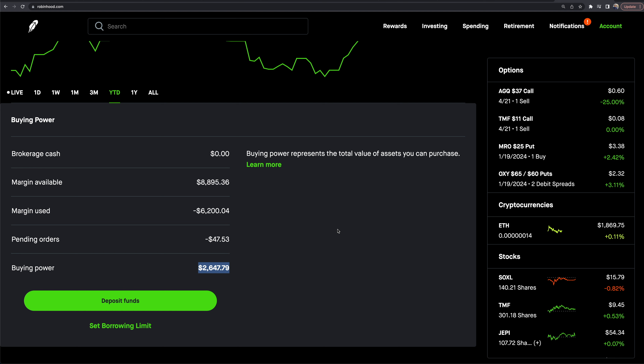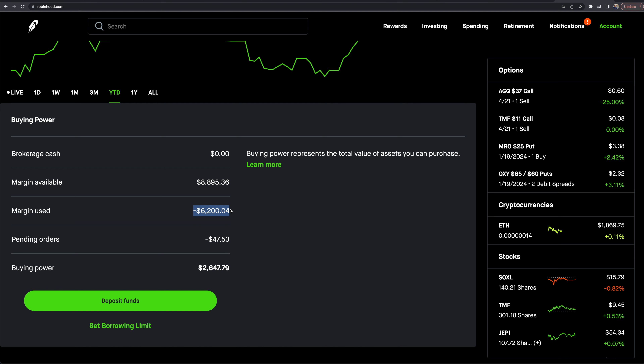If you have Robinhood Gold — which is $5 a month as of right now — you can pay five bucks a month and they'll give you $1,000 of margin for free with no interest. Any additional margin beyond that does accrue interest. The margin rate is around 7.5% as of right now, though that rate does change. Robinhood will email you when there are updates.